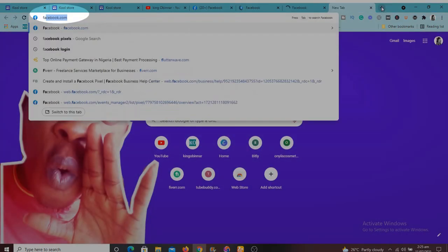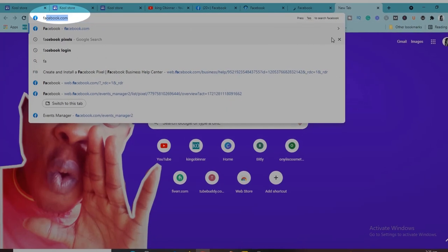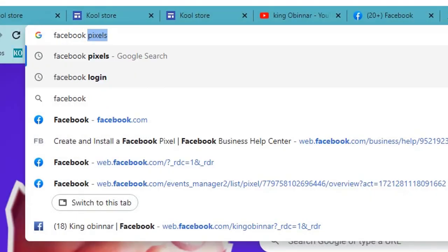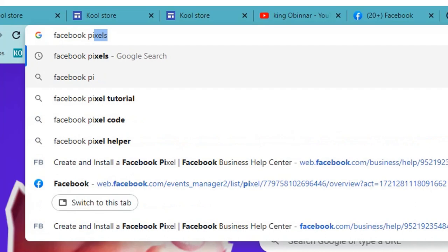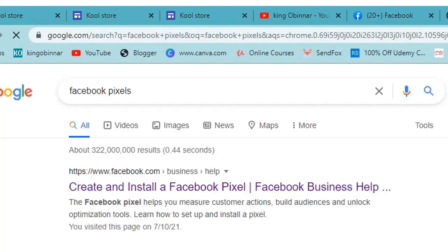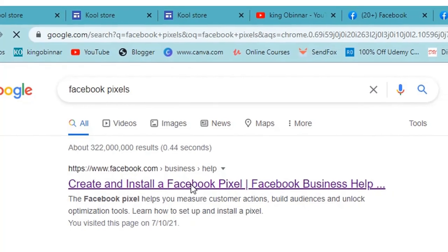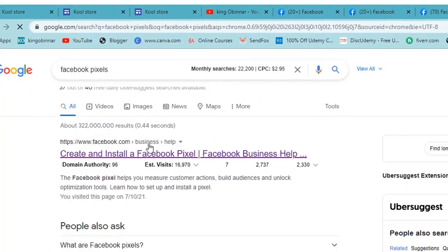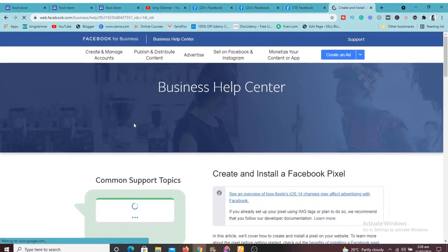What we're going to do next is go to Search and type in 'Facebook Pixels'. Click Search and you'll be brought to a page that says 'Create and Install a Facebook Pixel' — just click on it. This is exactly what we want to do: create and install a Facebook Pixel on our website.